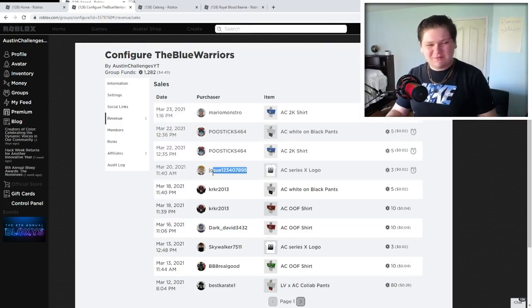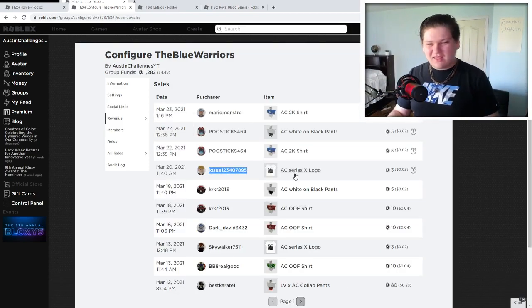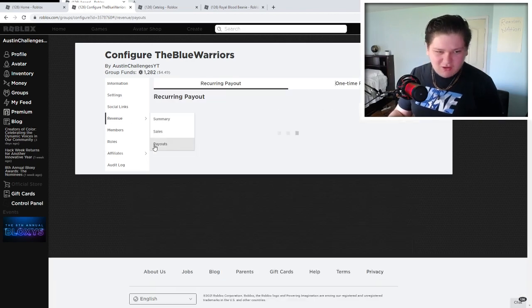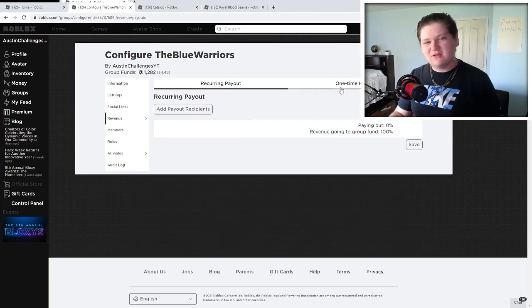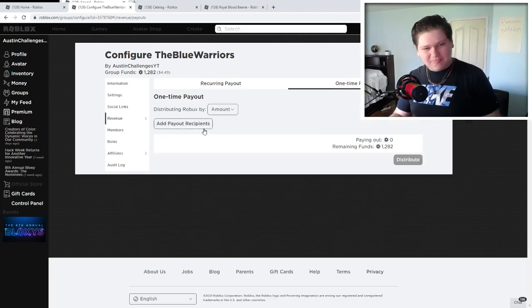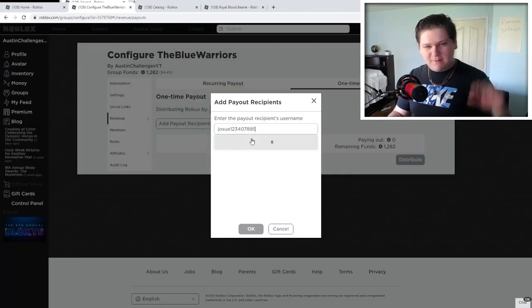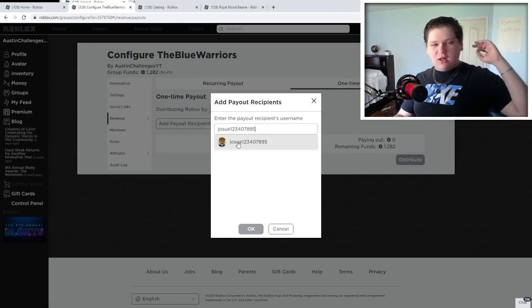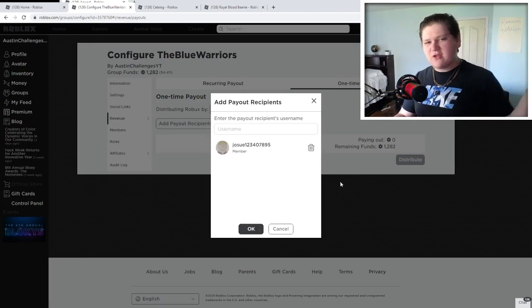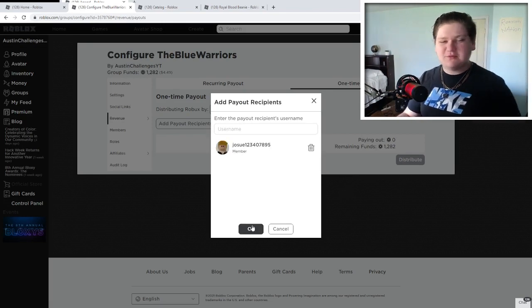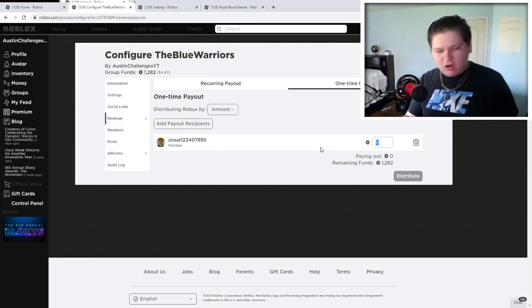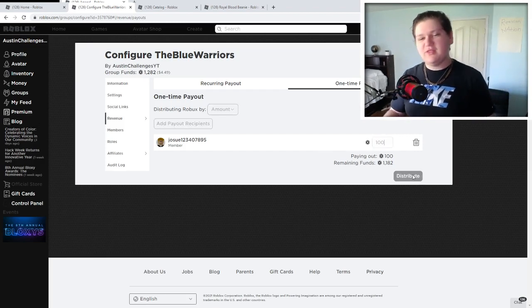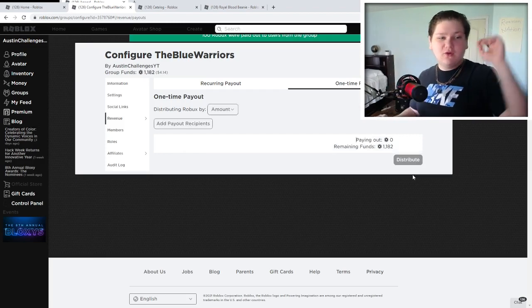Let's do this person right here then. Thank you so much for buying the AC Series X logo shirt. There we go. Let's do this right here, and add powers to be in. Boom! Jasu, is that how you say it? Jasu. I don't know, but thank you so much, my friend. There you go. Let's give you 100 Robux. Enjoy that right there, my friend.